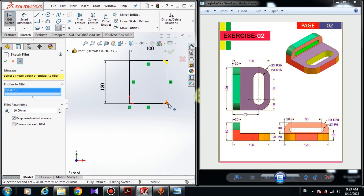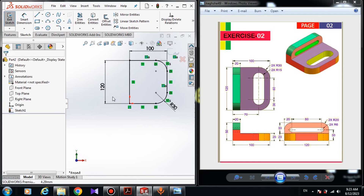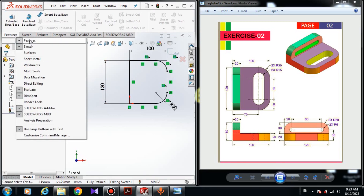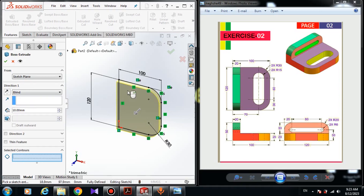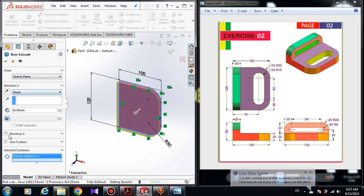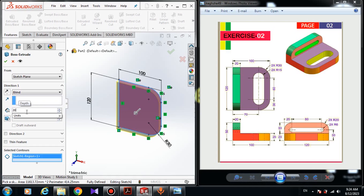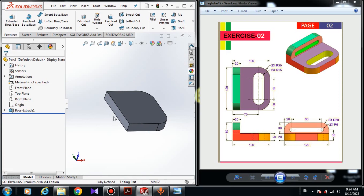Now I'm going to apply a fillet. Choose Sketch Fillet, select this point and this point, and the radius of the fillet must be 30 mm. Keep the constraint corner and click OK. Now we have to extrude the sketch — go to Features, click on Extruded Boss/Base. In Selected Contour choose this region. The sketch plane is Blind; don't turn off those two options. Extrude the sketch 20 mm and click OK.